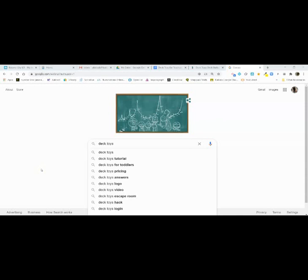We're going to do the basics of Deck Toys. First, we're going to create an account. You can either type in deck.toys, you can Google search Deck Toys, or you can click the link that's in the document Deck Toys for Teachers.